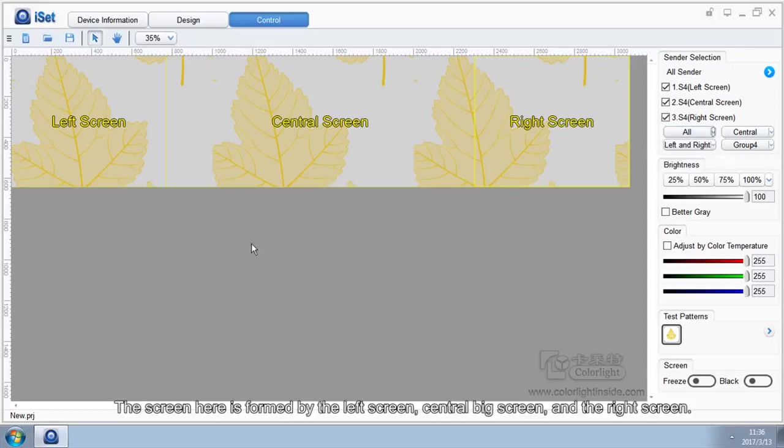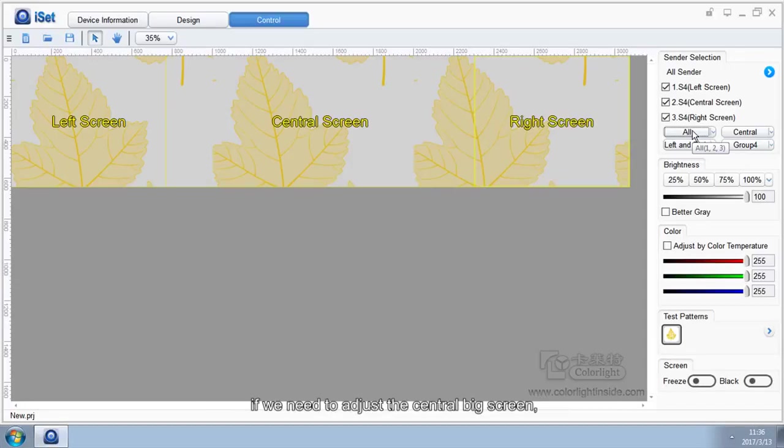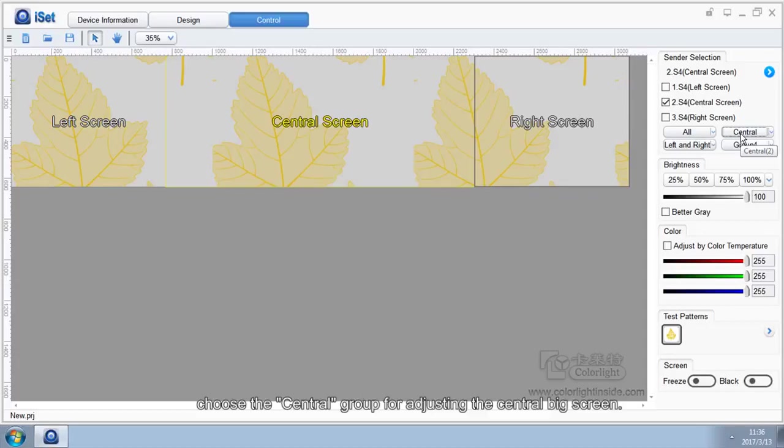The screen here is formed by the left screen, central big screen, and the right screen. If we need to adjust the whole screen, click on the All group. If we need to adjust the central big screen, choose the central group for adjusting the central big screen.